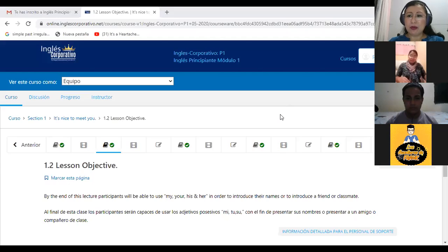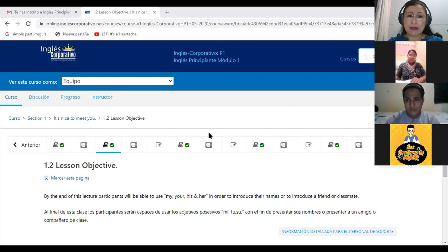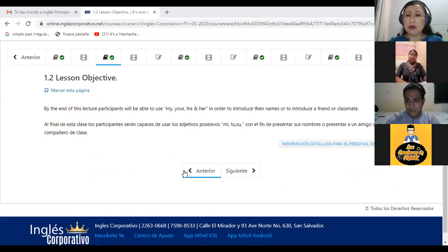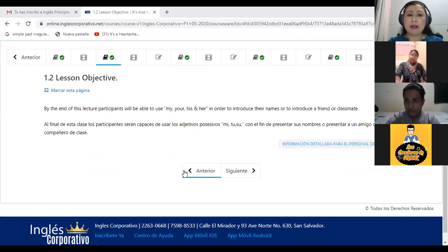We are going to start today and continue with our platform. I just want to show you what part of the platform we will be working on tonight. Today we are going to advance to lesson objective 1.2, which says: by the end of this lecture, participants will be able to use my, your, his, and her in order to introduce their names or to introduce a friend or classmate.